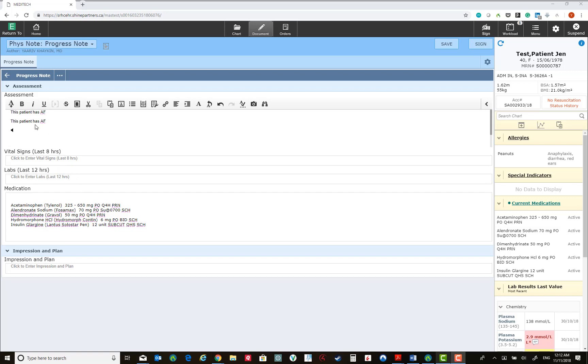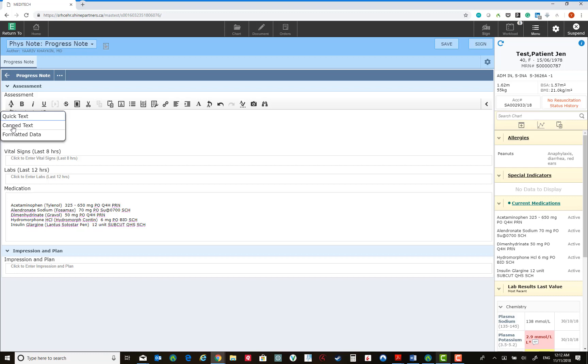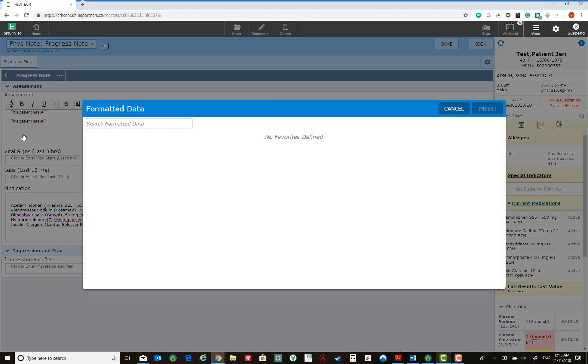Two further options to save time during documentation include inserting canned text. This is similar to quick text, but statements are shared across users and programs. You can insert formatted data. This is data otherwise available in Meditech.